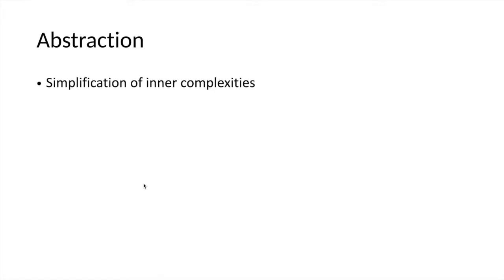The other important principle behind Java programming is abstraction. This means simplification of inner complexities—the abstraction of technical details of the programming functionalities.